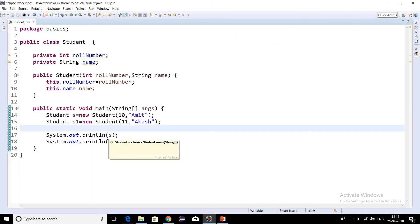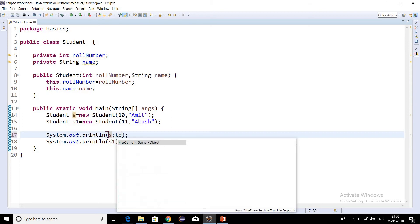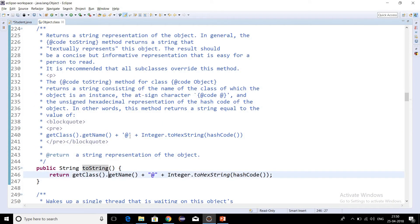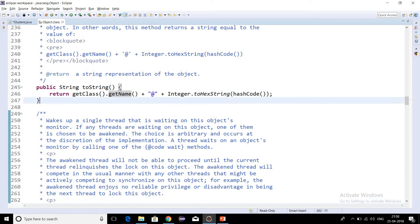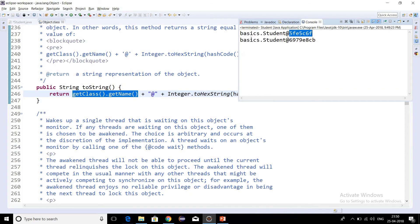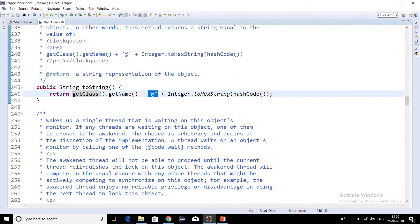Whenever we write System.out.println and pass some reference variable, by default it will call the toString method even if we are not explicitly writing toString — it will by default call the toString method of the Object class. This is the implementation of toString in Object class: it returns getClass().getName(), which is the fully qualified name — meaning package name dot class name.